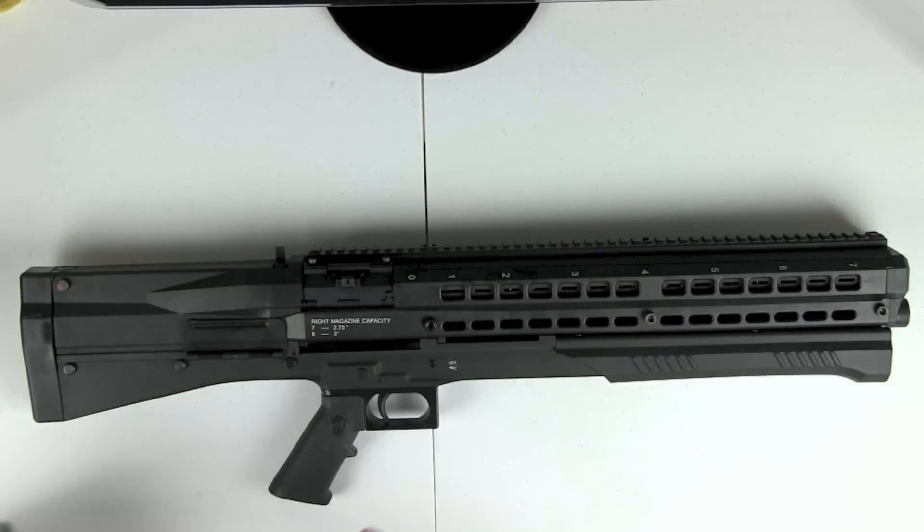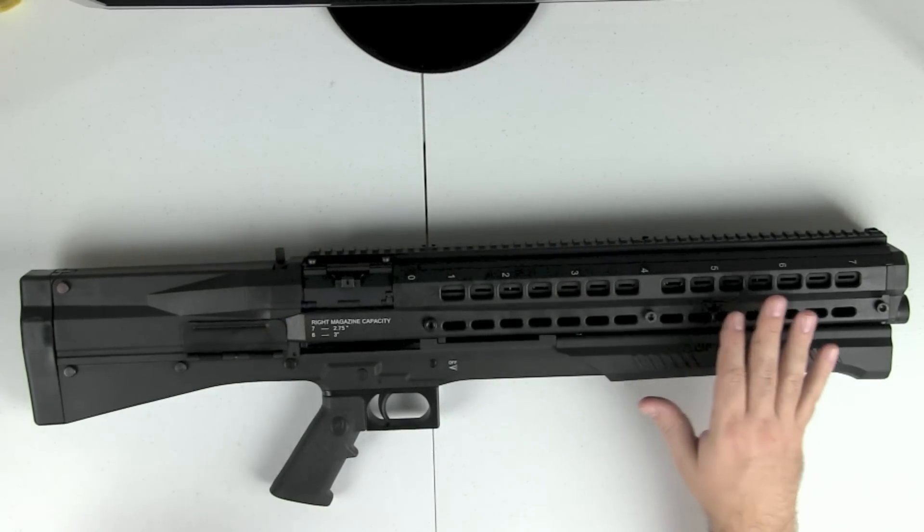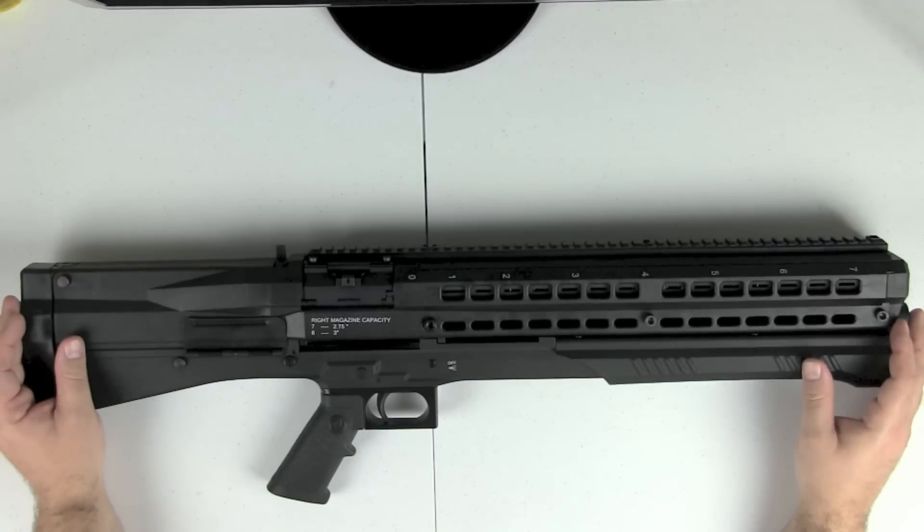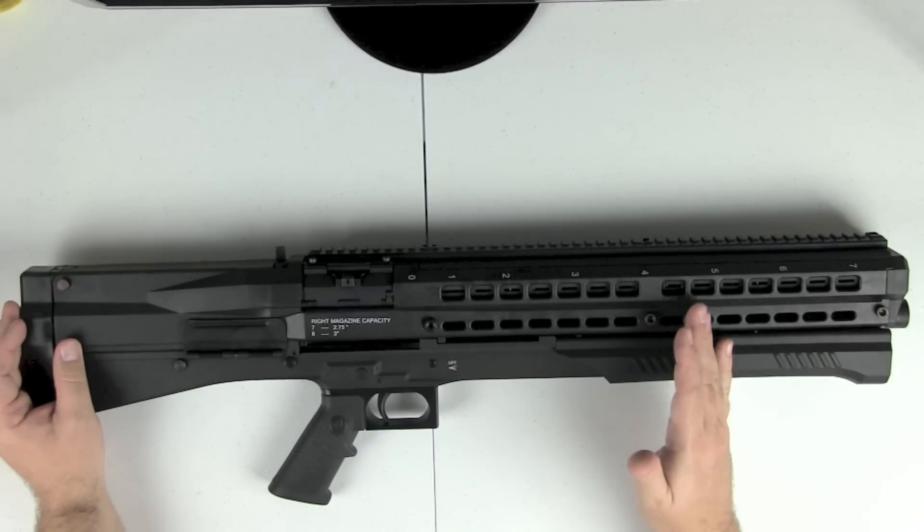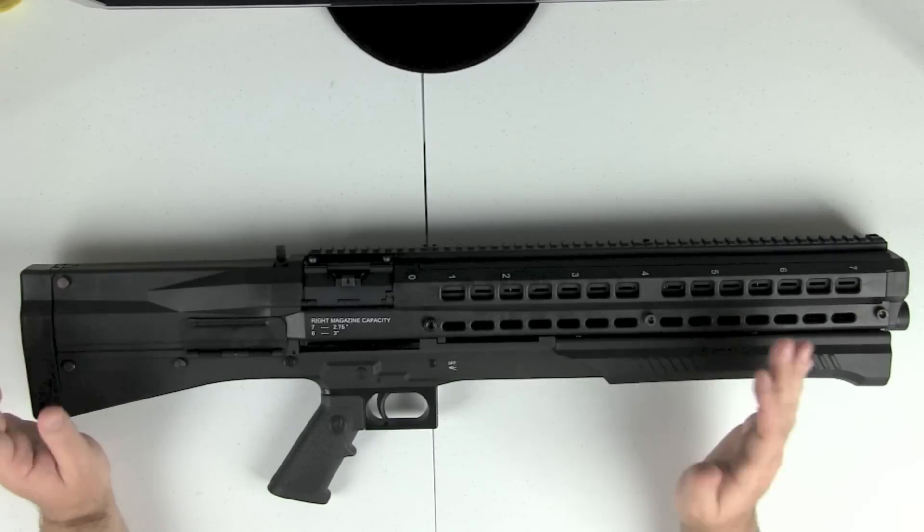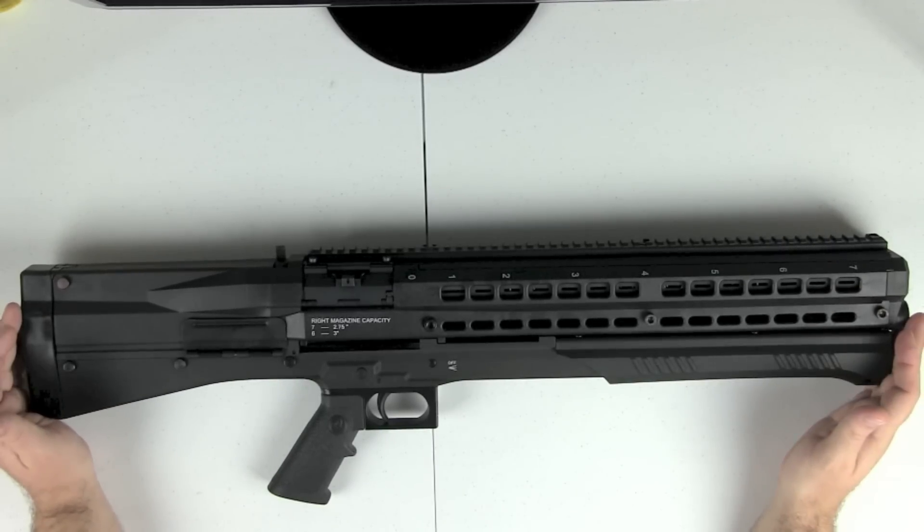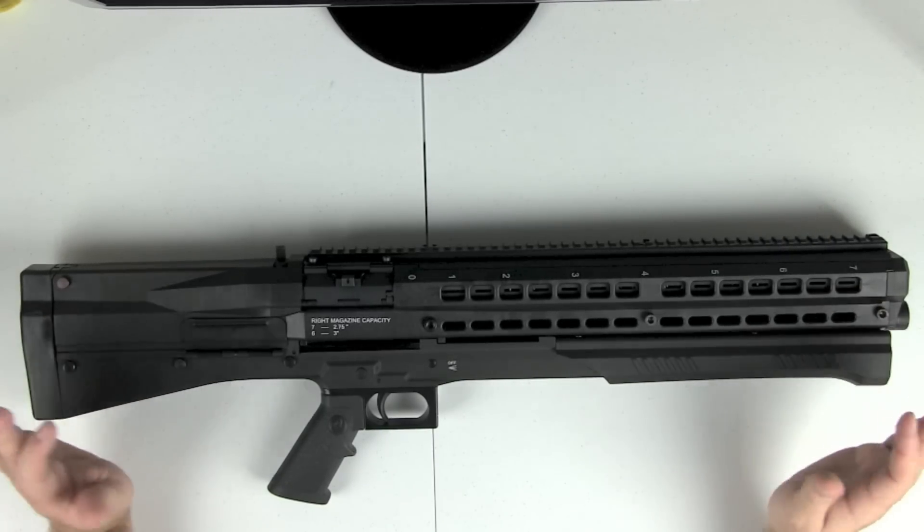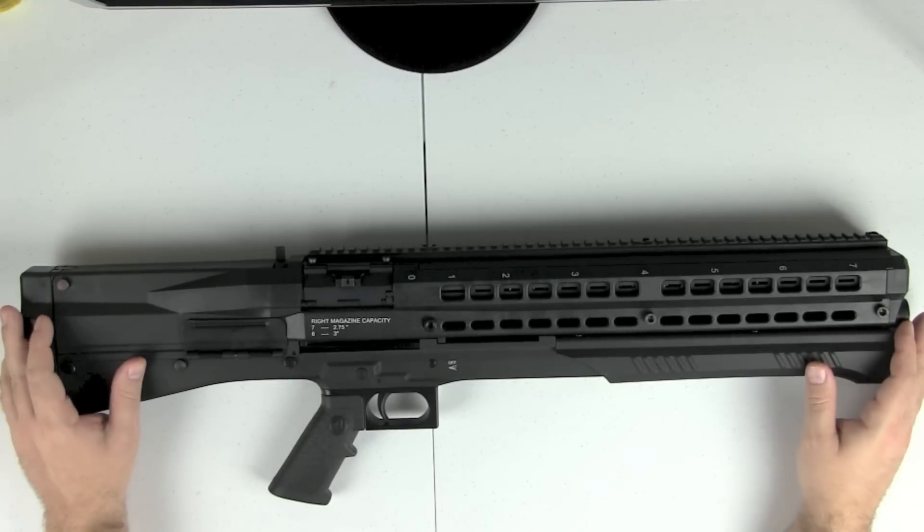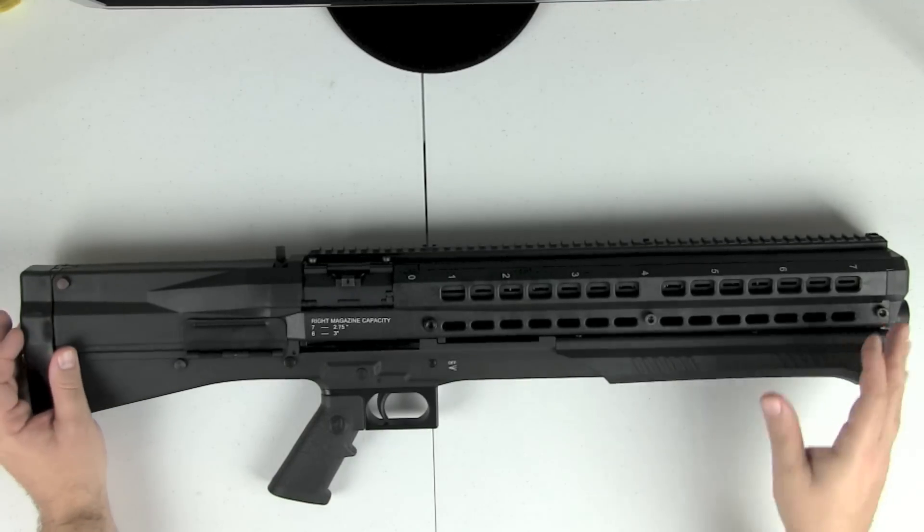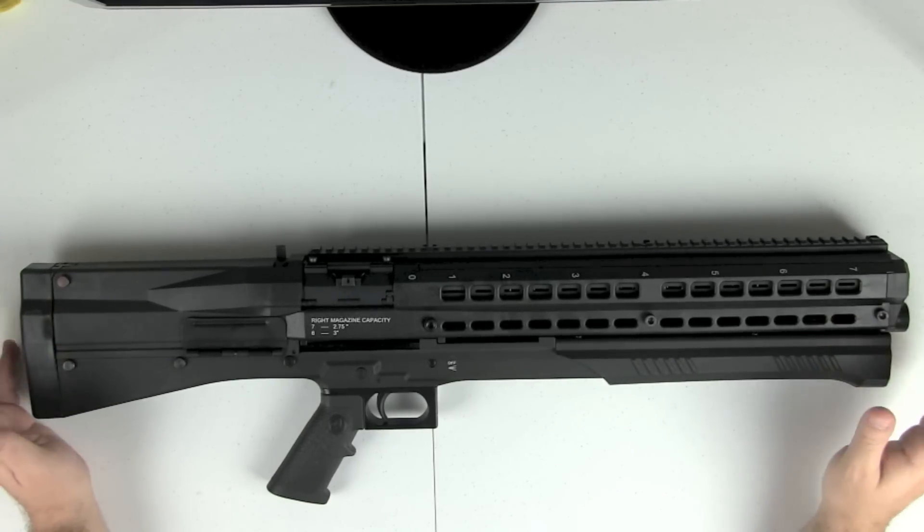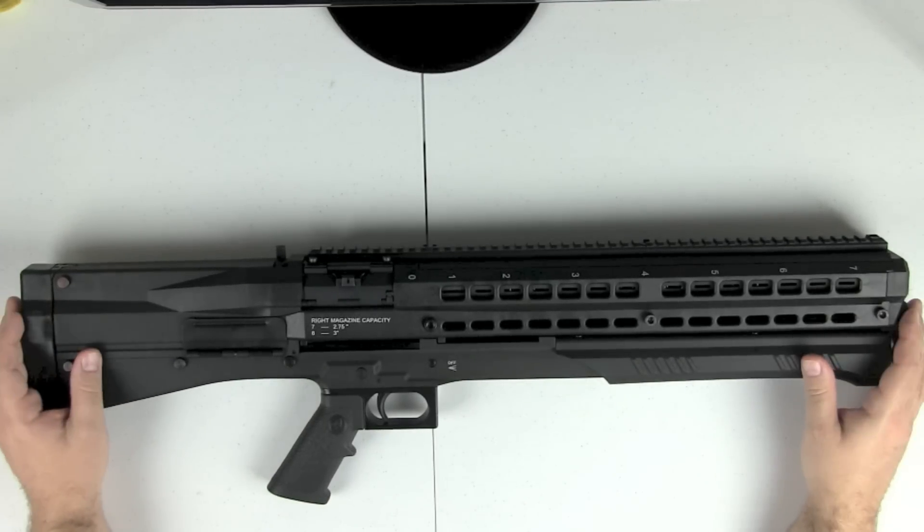We may do a detailed strip later on if that's something you guys want to see. But we will have a full review of this gun and what we think of it up on the channel soon. We just want to get plenty of range time with it to really give it a fair evaluation and give a real honest opinion on it.